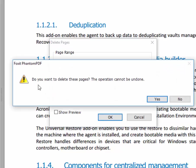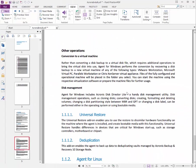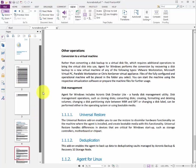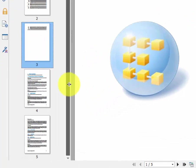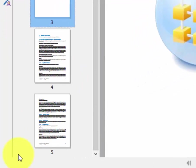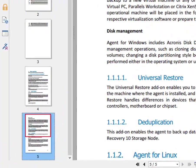It's going to give you a warning stating: do you want to delete these pages? The operation cannot be undone. We're going to go ahead and say yes, and now you can see that it does have five pages total — and that's exactly what we wanted. Looking at the pages on the left-hand side, we do have five total now.